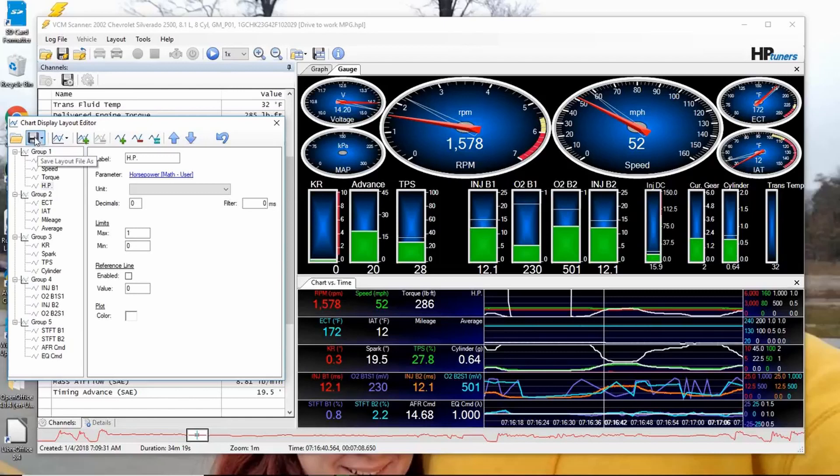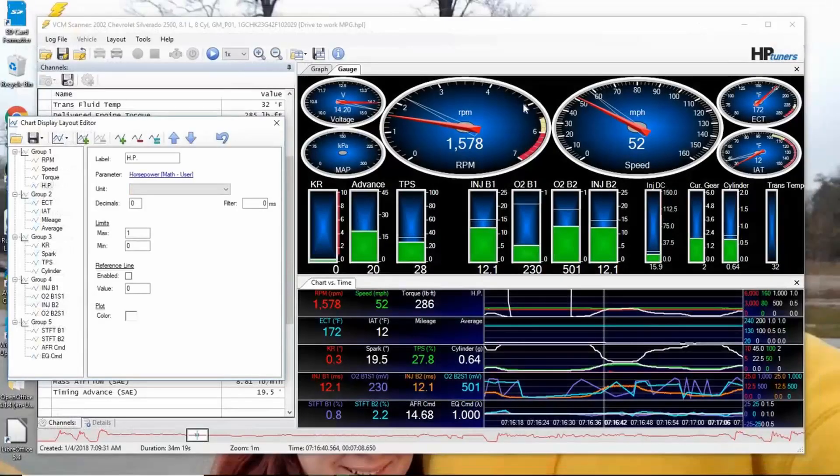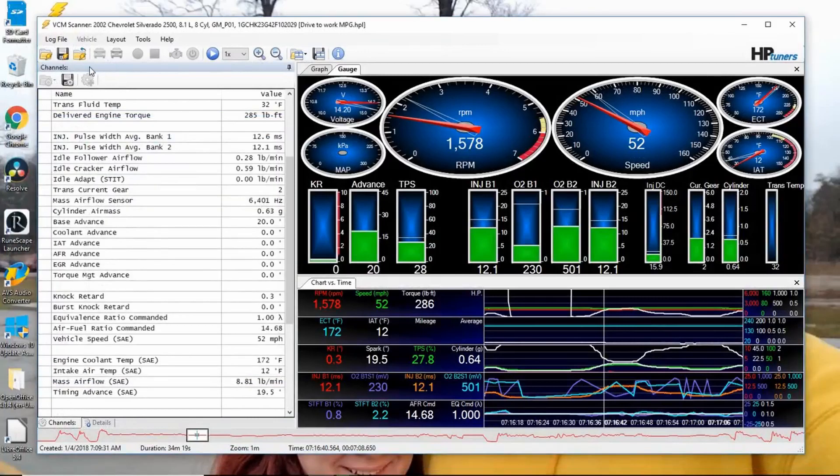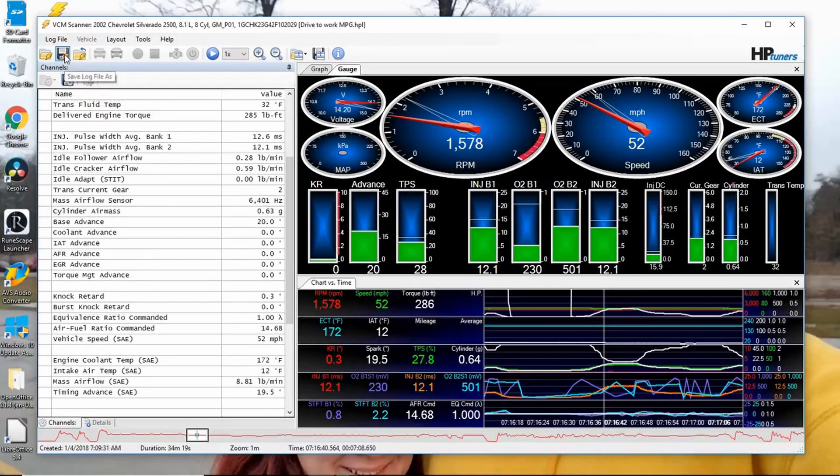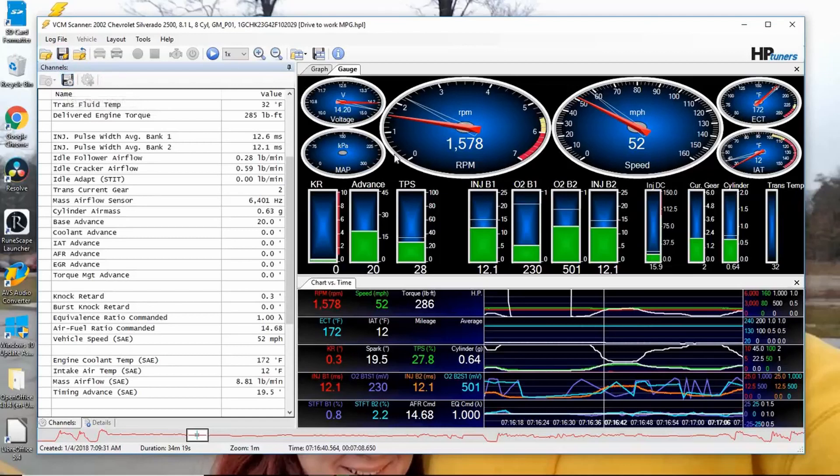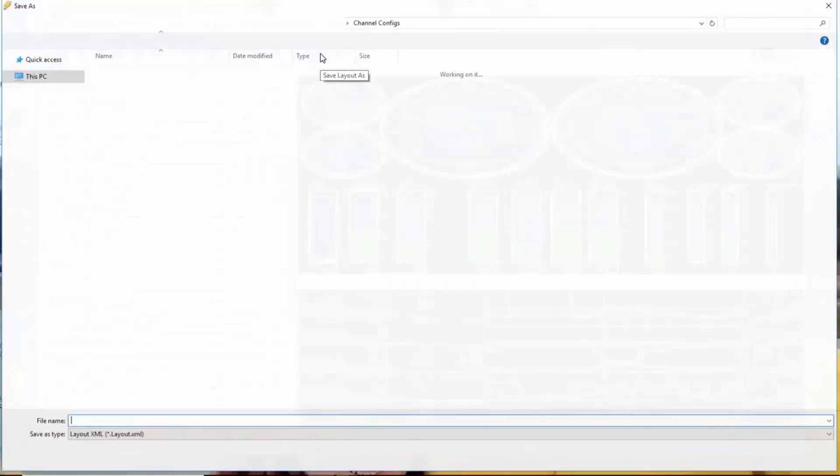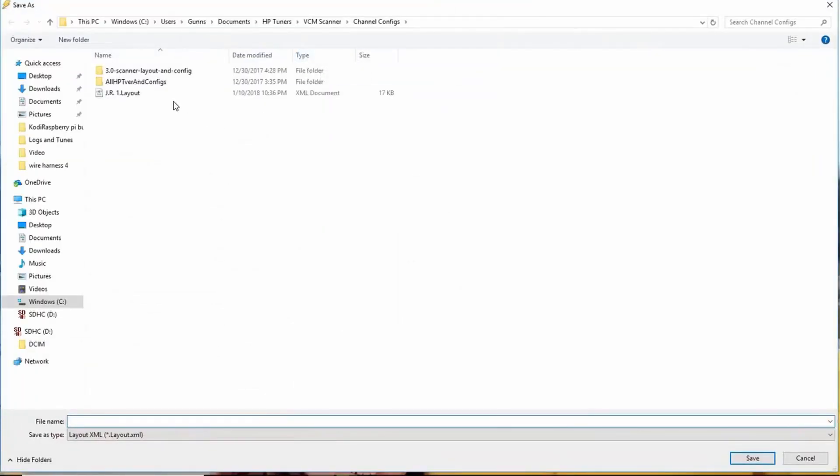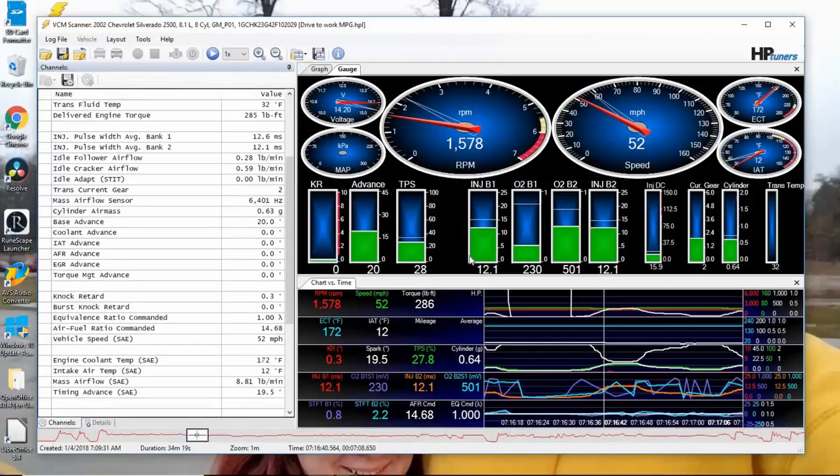Then you want to save it. I guess you don't have to save it. You can close it, and you can save the whole config. You want to save this layout up here, say yes.